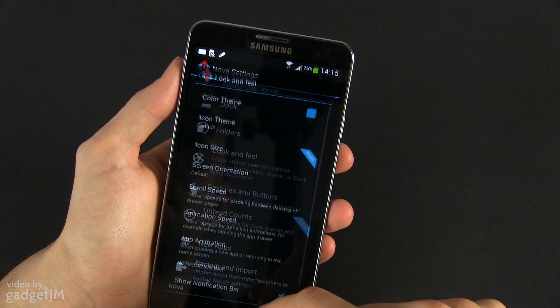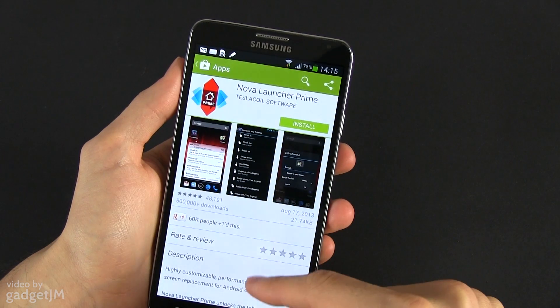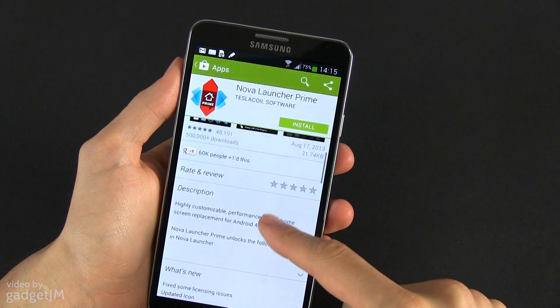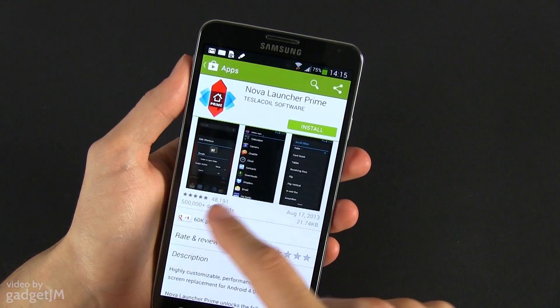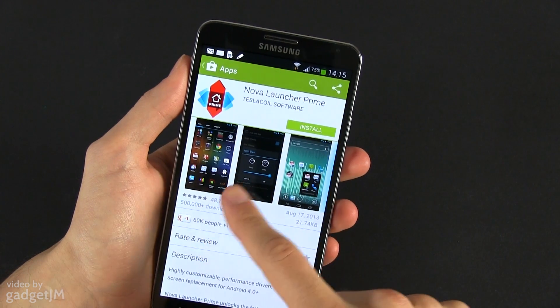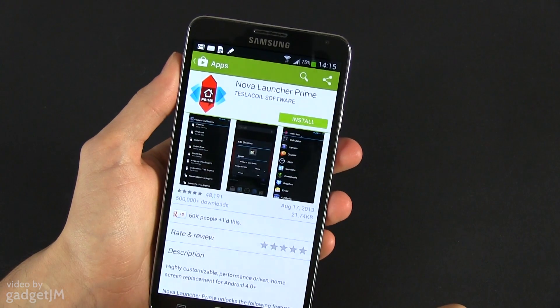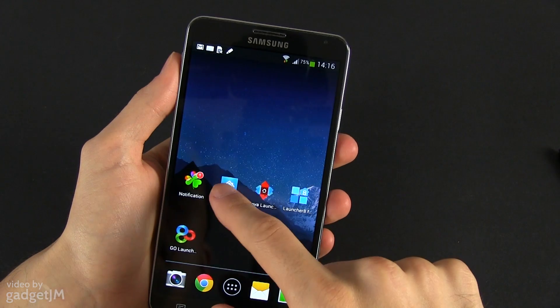You can also play with various effects and transitions. The paid version, Nova Prime, adds a couple of goodies including gestures, the ability to overlap apps and widgets, the ability to create tabs in your app drawer, support for global notifications and many others.